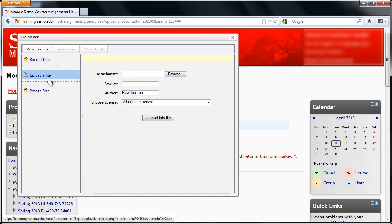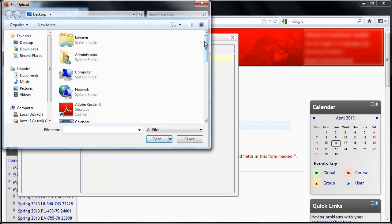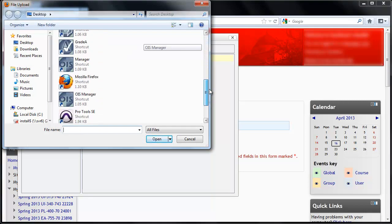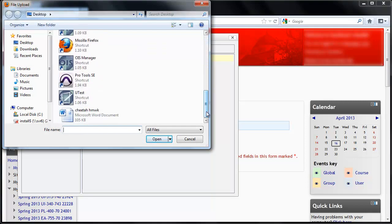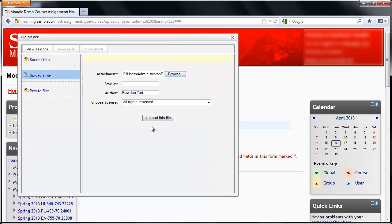Once I've done that, I will then click on the Browse button on the right. So now I can find my assignment on my computer. Mine is just on my desktop. I'll find that and click Open, and then click on Upload This File.